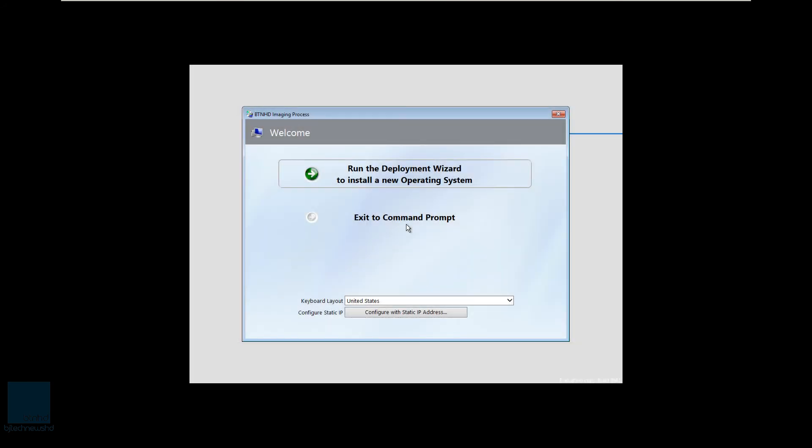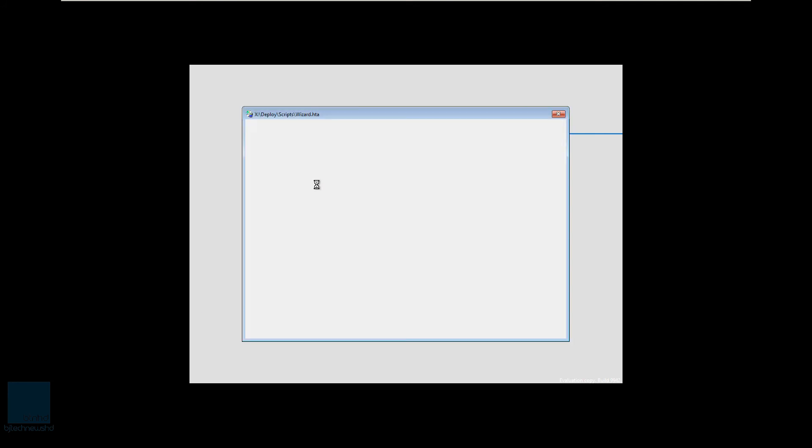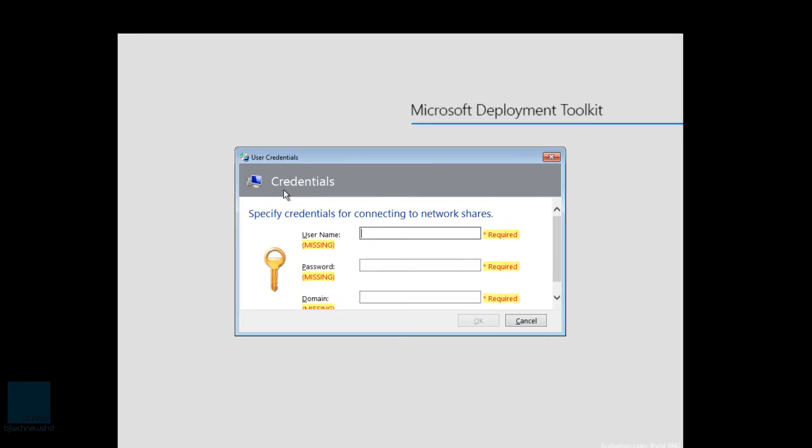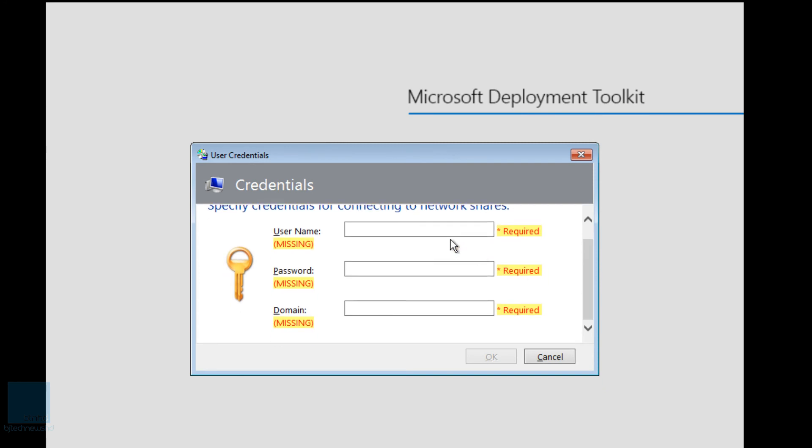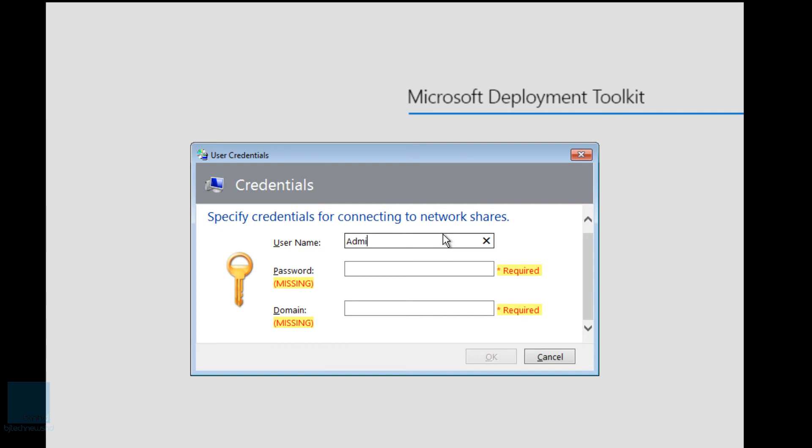All right guys, it looks like our MDT deployment wants us to run the deployment wizard to install a new operating system. So let's click on that. It wants us to use our credentials. So let's type in administrator. You're probably not going to get this because you set up this information within the custom settings INI file.